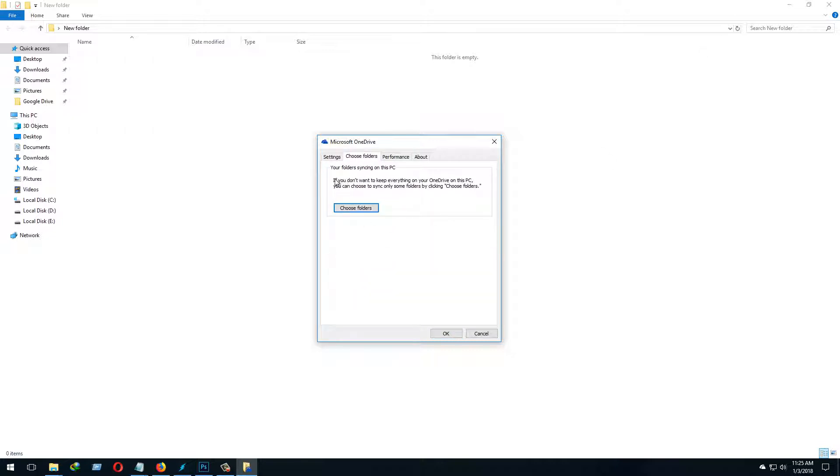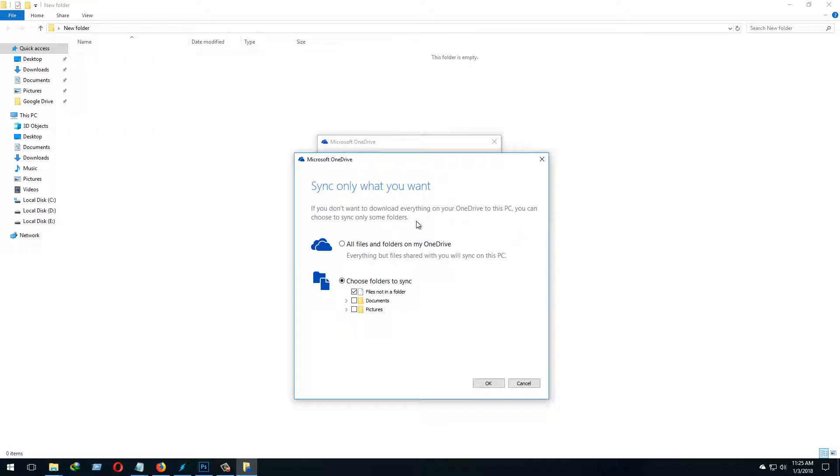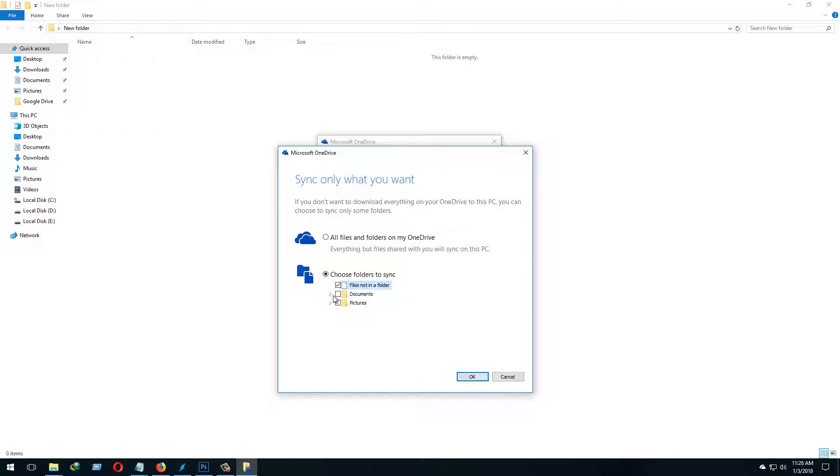Here it's asking me to choose some folders. If you don't want to download everything on OneDrive to your PC, you can choose to sync only some folders. I could have chosen all folders, but I don't want to. So I'm going to uncheck here. I'm trying to show that this folder is already saved on This PC, and these are going to save if I want to.